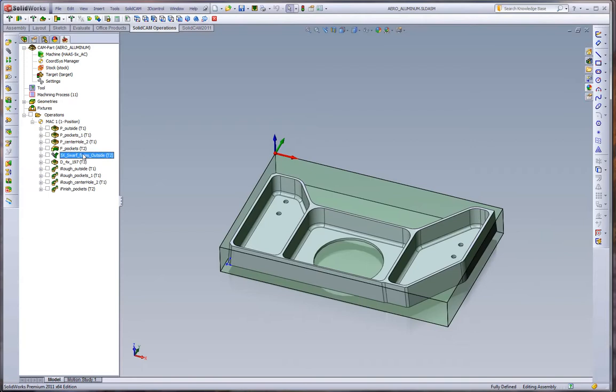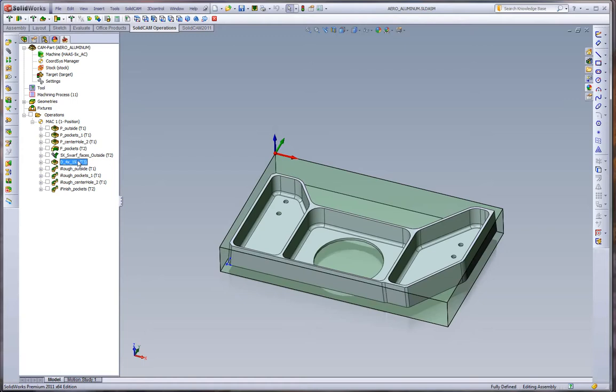The 5-axis swarf cut is doing the same thing as the pocketing - 0.200 inch step down, 8,000 RPMs, 100 inches a minute. The drilling is working at 2,000 RPMs and 15 inches a minute with a straight peck. Now what we want to compare is what's the difference between iMachining and standard pocketing.